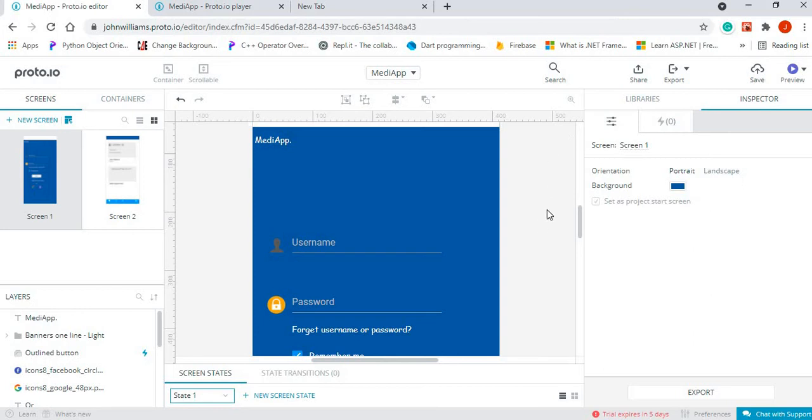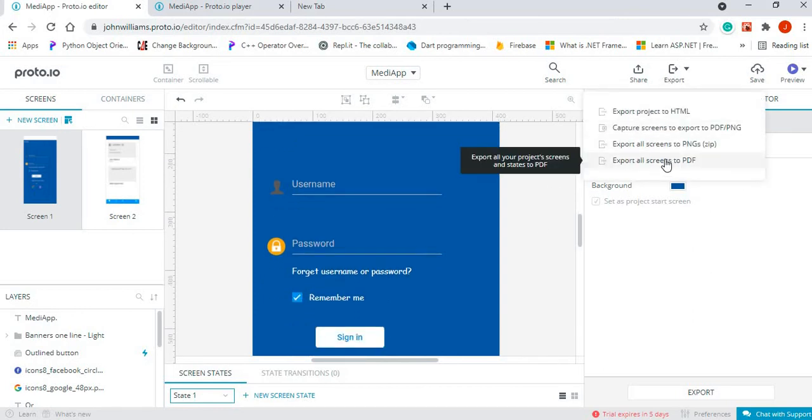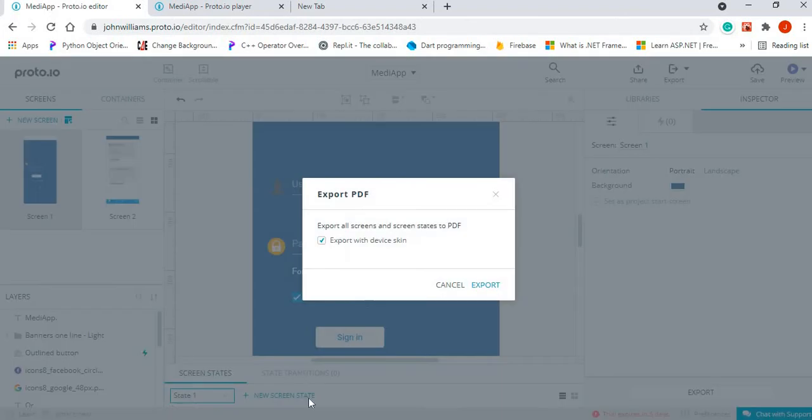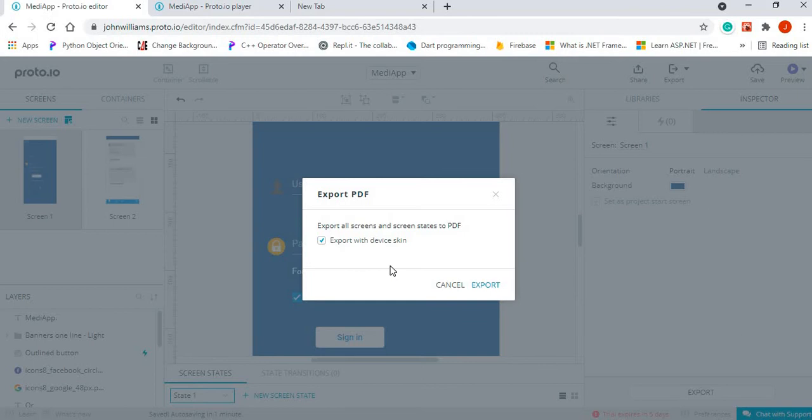Now the option that I will show you first is the export screens to PDF. Once you click on that, you can simply click on export. The option here is to export with device skin, which is important, so it will export with the device skin that you choose. For this project I chose the Samsung S10, so it will export it with that skin. Just click on export.